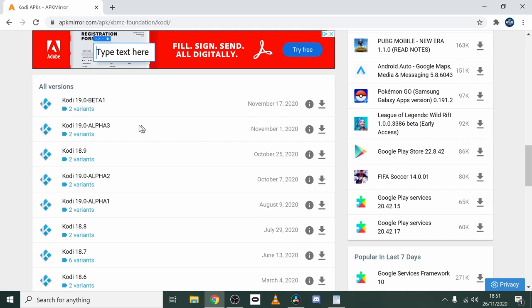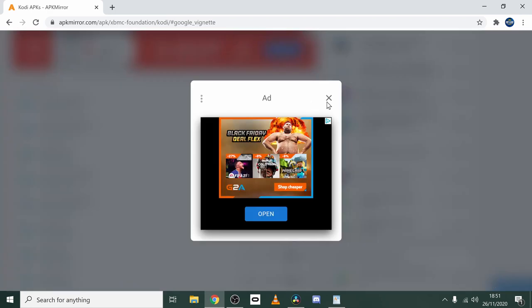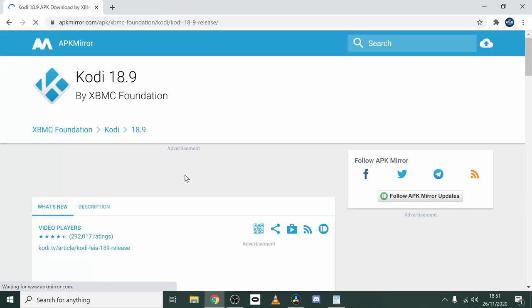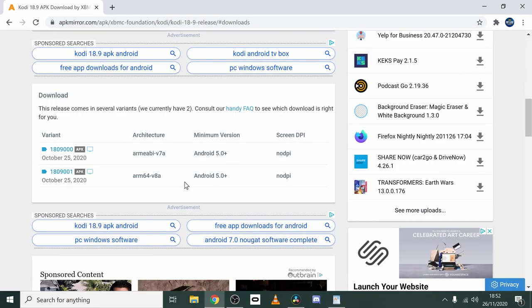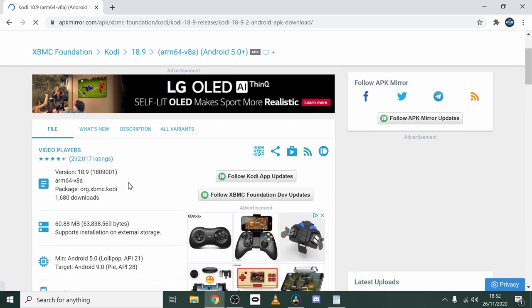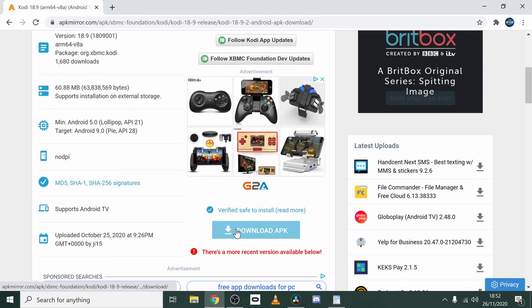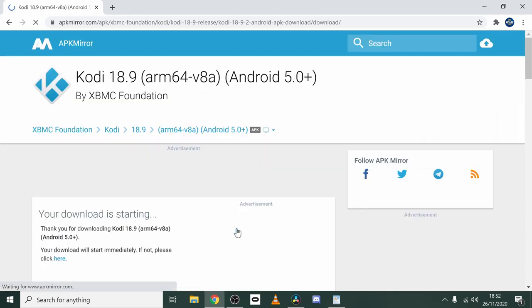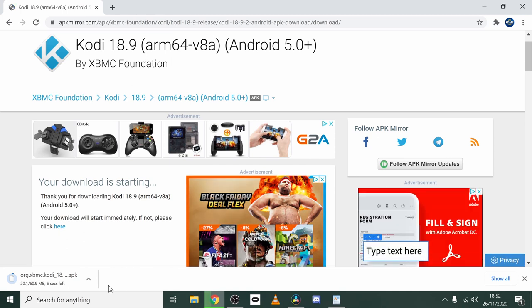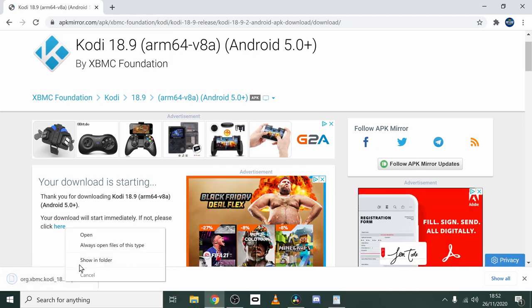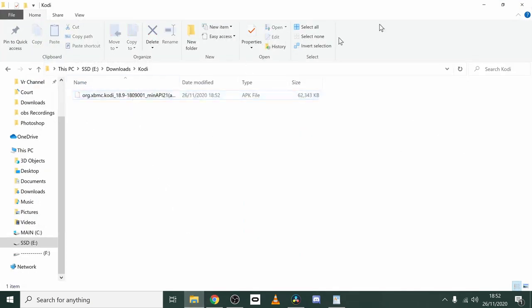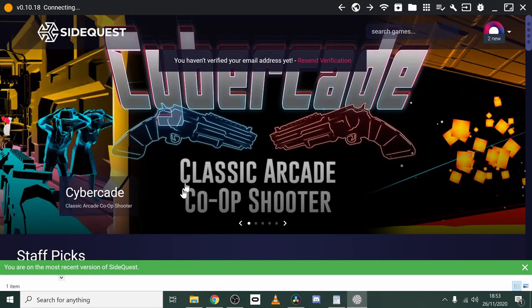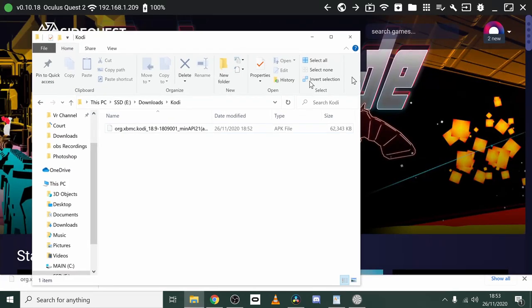So select your version of Kodi, click on See Available APKs, and click the one you want to download. Once you have downloaded the file, with the Quest plugged in, open your SideQuest and drag the APK file to the top left corner of SideQuest. That will initiate an install of Kodi on your machine, and once that is complete, it means Kodi is installed successfully.